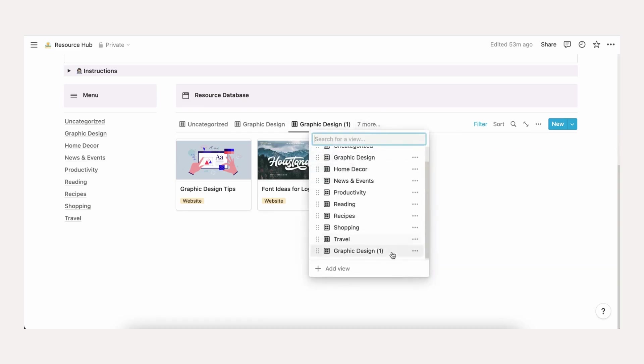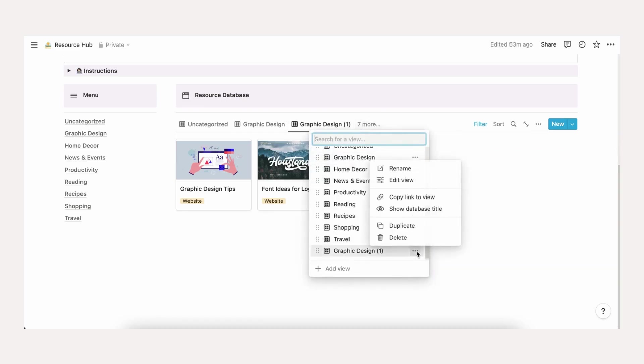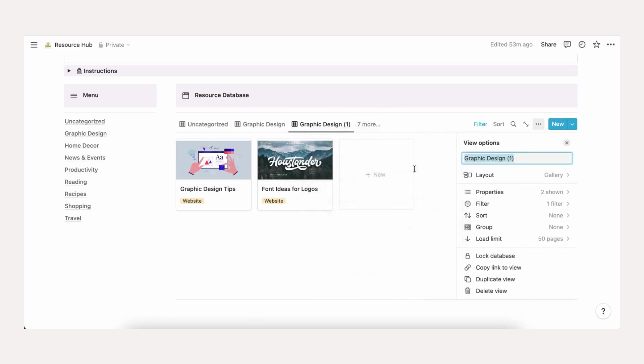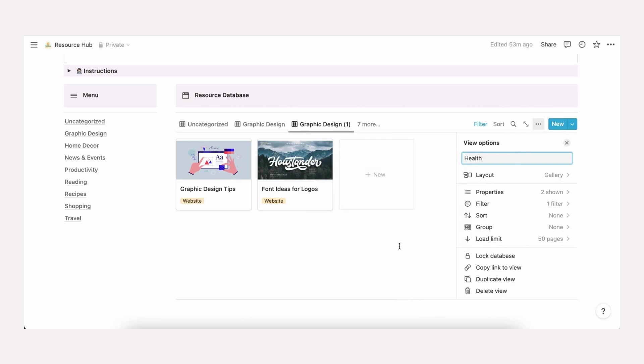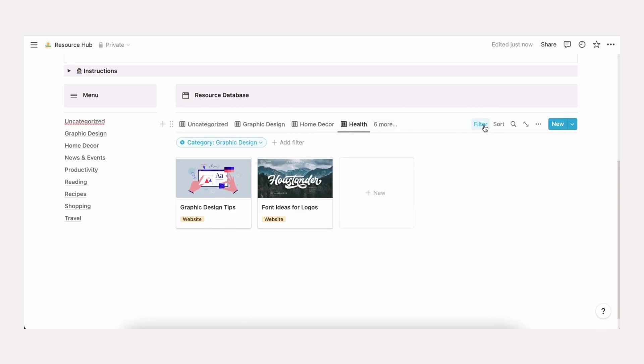Now click filter and change the filter to category is, and check the box with your created category. Now choose save for everyone.